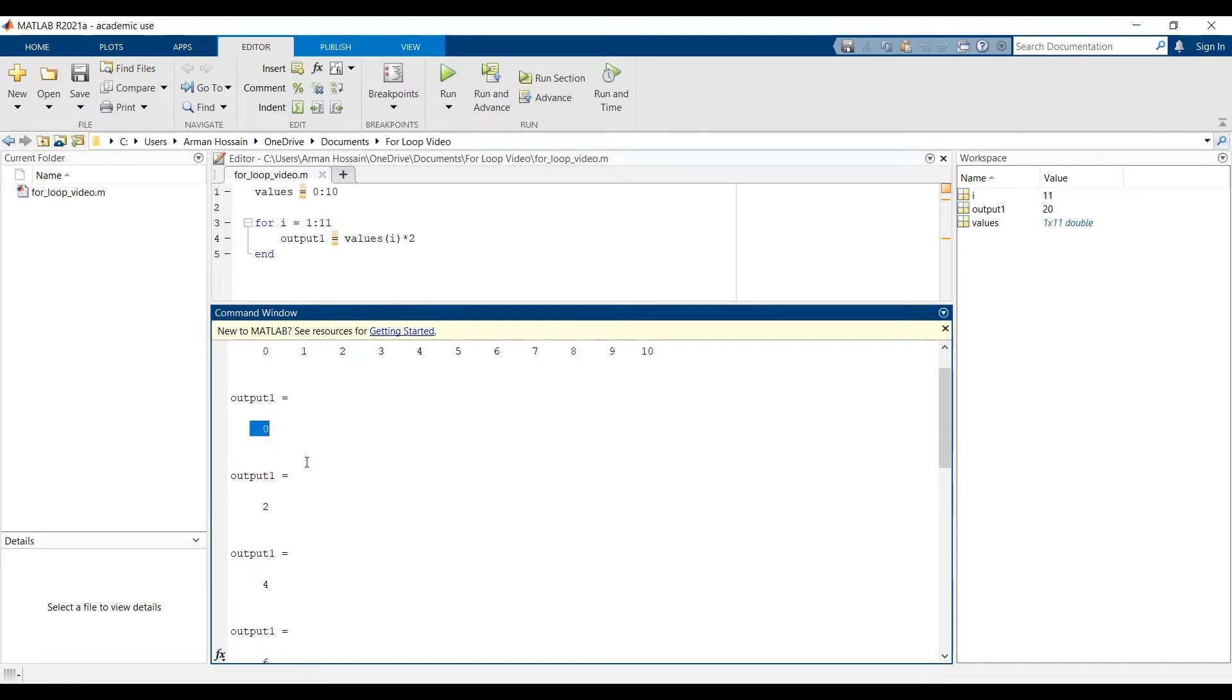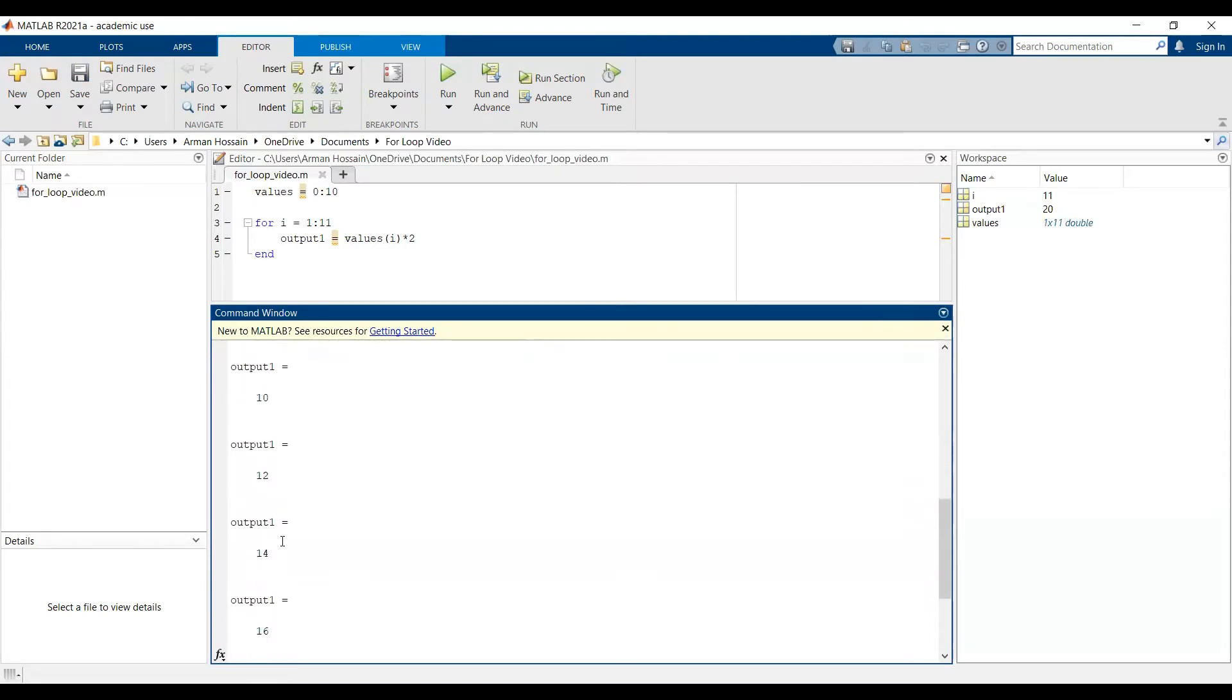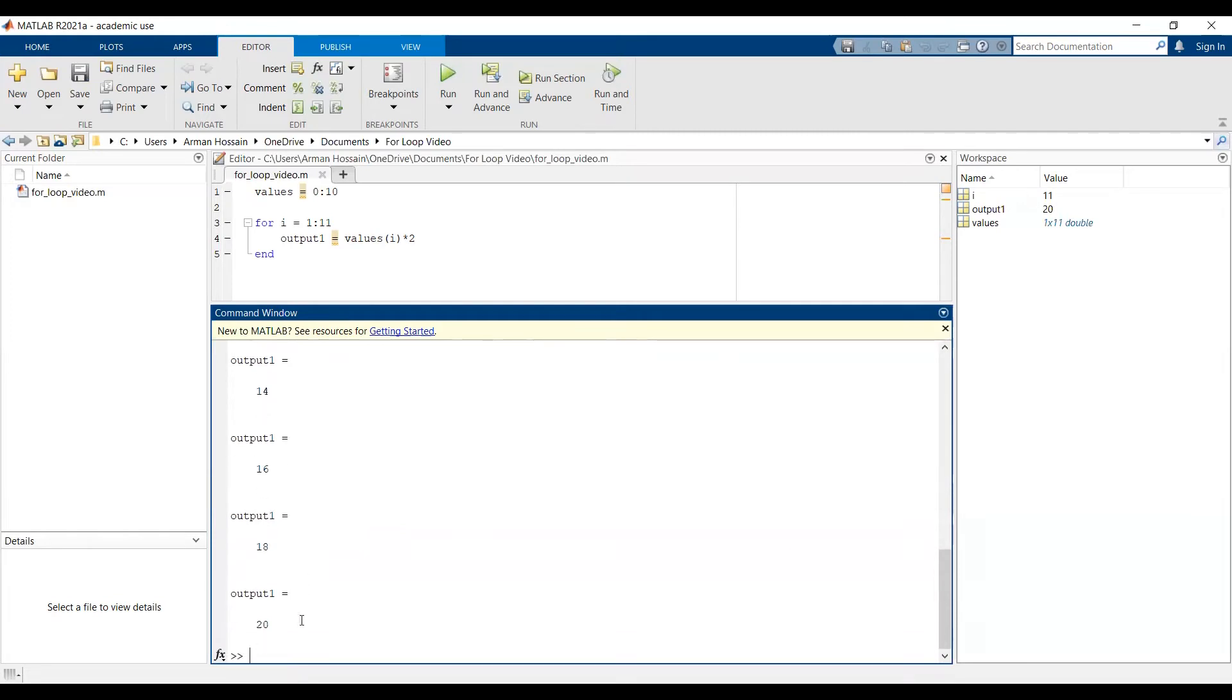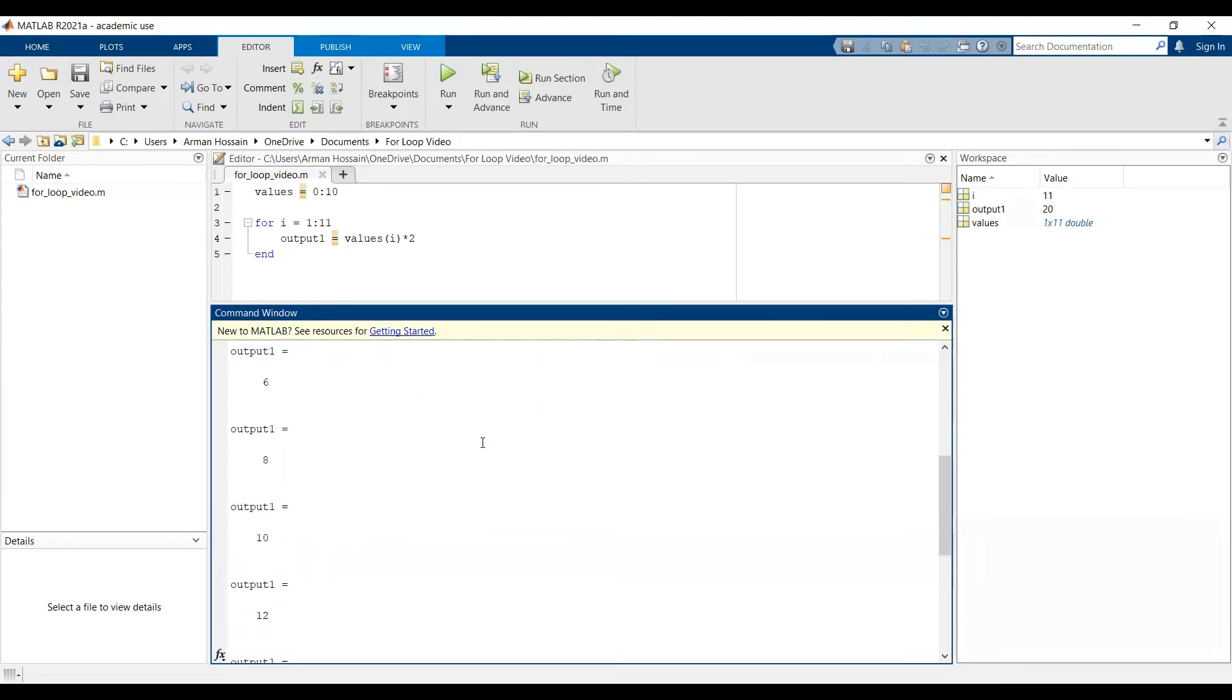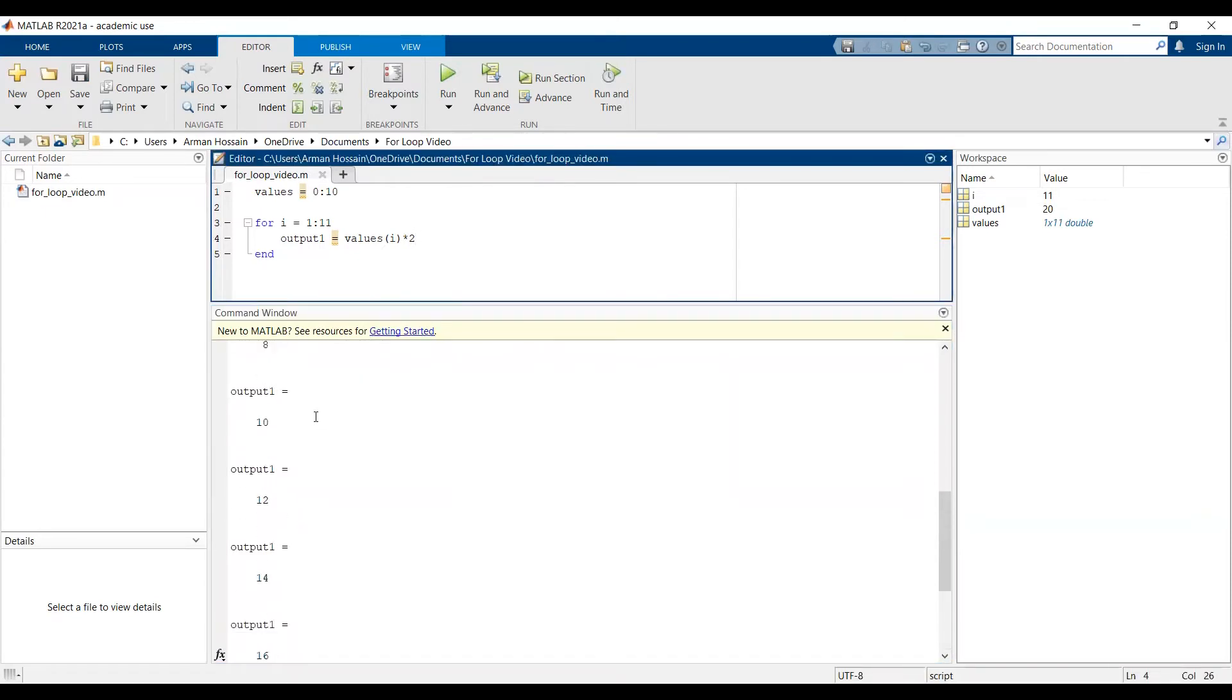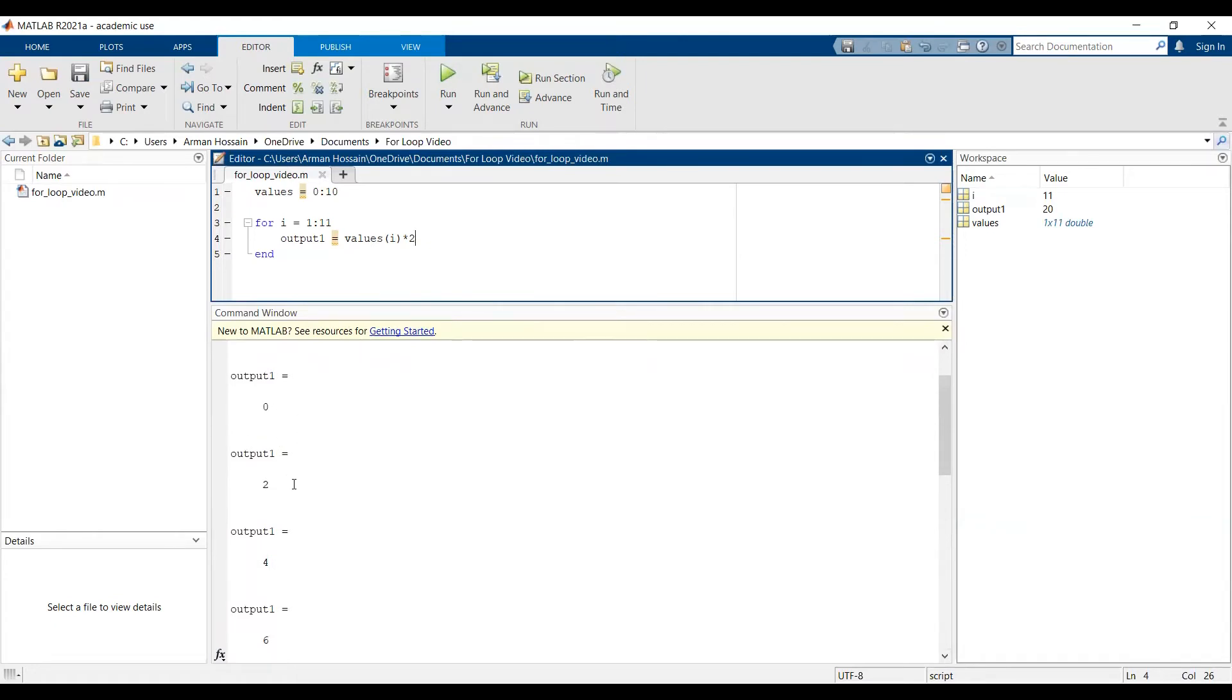It does that until it goes to the 11th element, which is 10. You can also see how many elements there are in the values vector here - it's a 1 by 11 vector. As you can see in the workspace, MATLAB only stores the output value from the last iteration. If you want to see values from all other iterations, one way to do that is by pre-allocation, which we'll look into in a future video. But I left out the semicolon, so in the command window, I can see the output from each iteration.